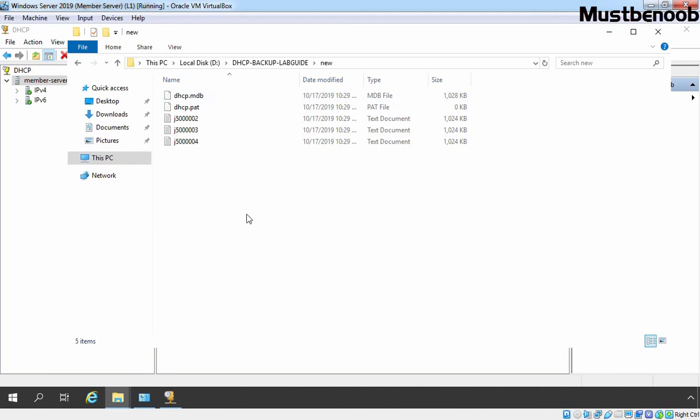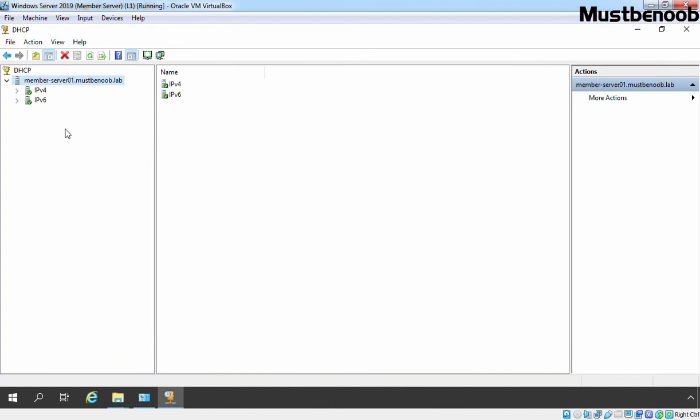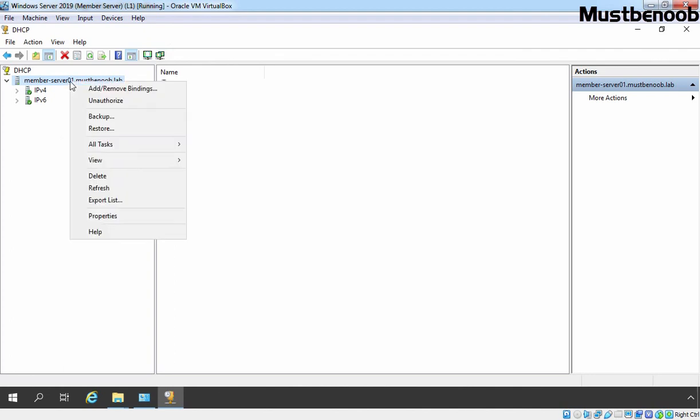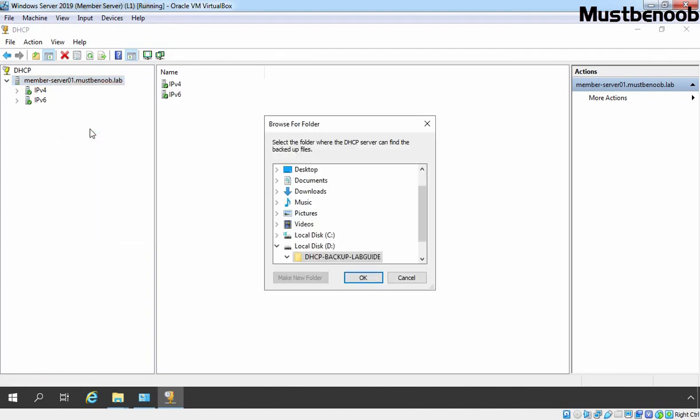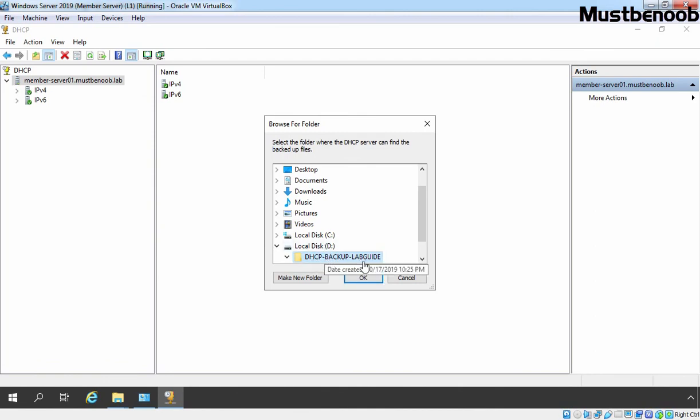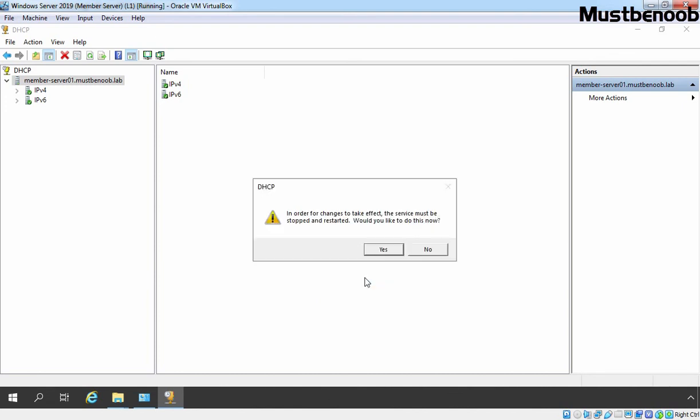Let's go back to DHCP management console and suppose in future, if you want to restore the backup of your DHCP database, you just need to right click on your server and select restore. Select the location. In our case, it is d colon slash dhcp hyphen backup hyphen labguide and click on ok.